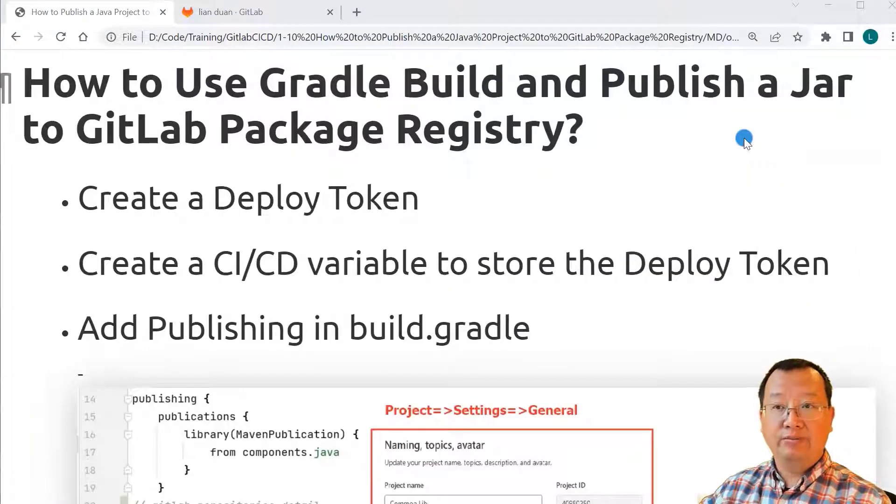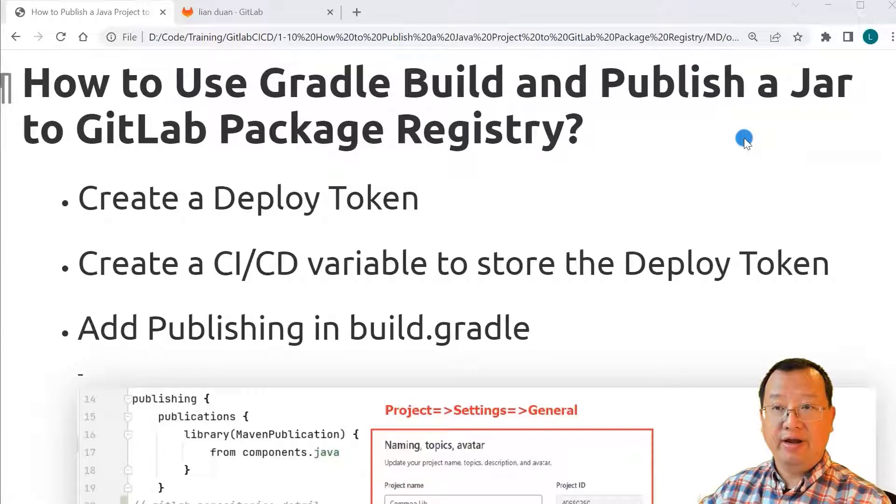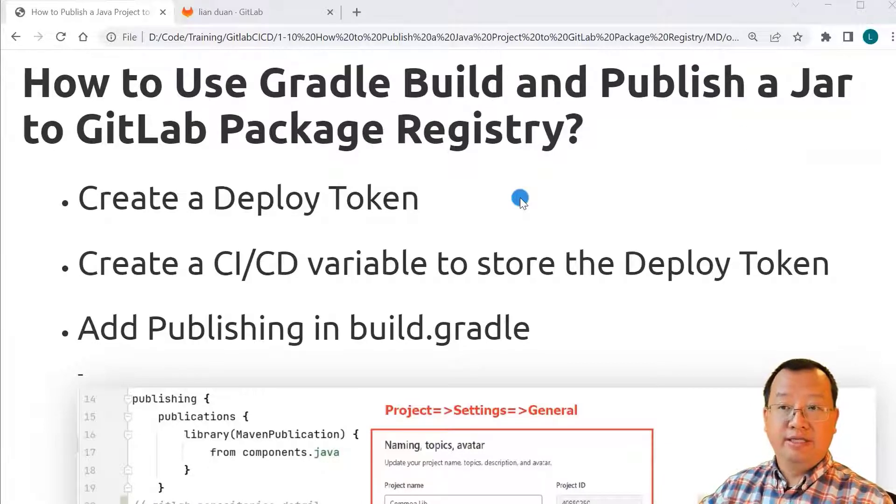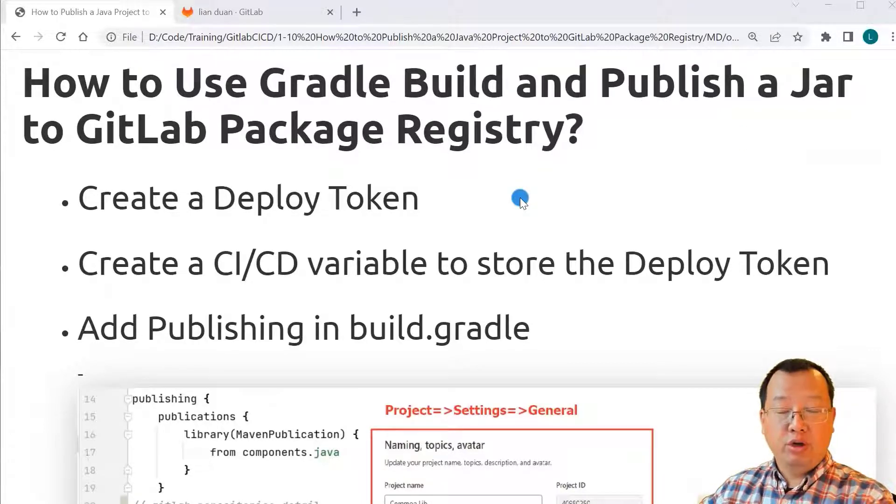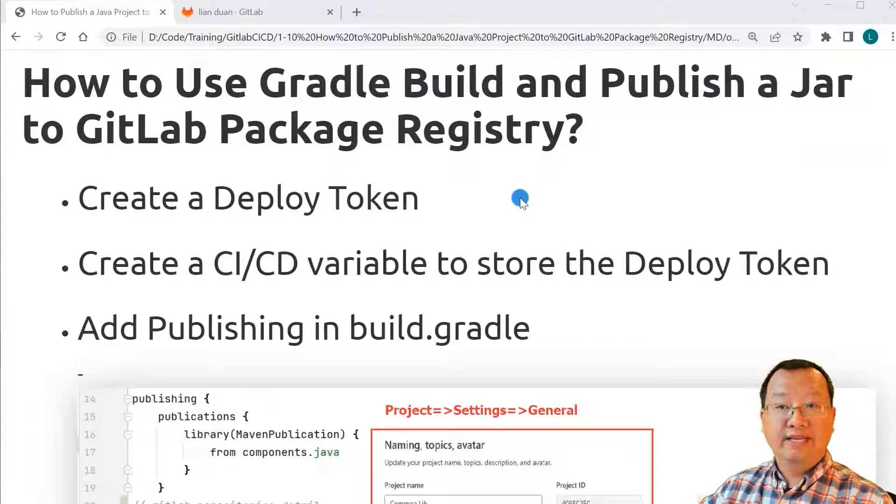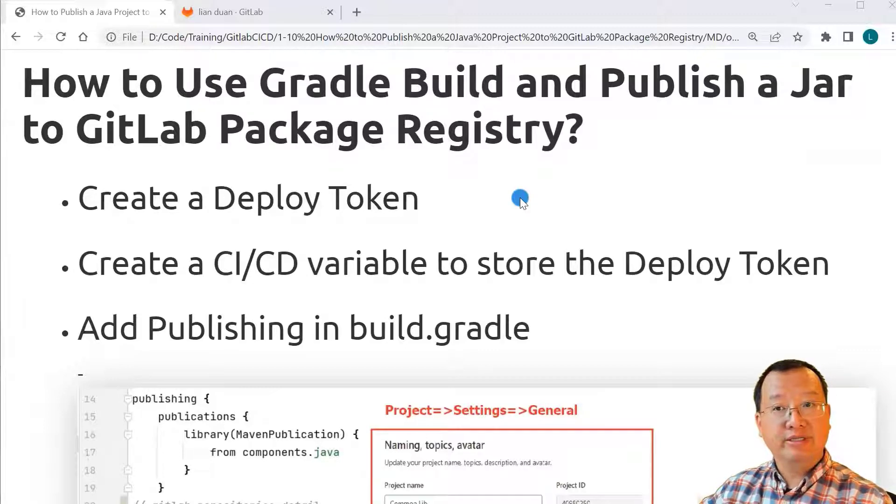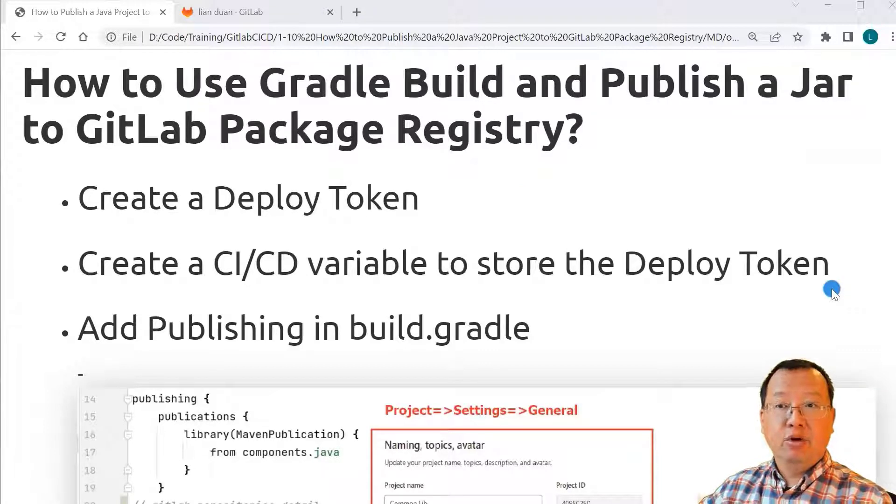There are four key items for build and publish jar file. First, I'll create a deploy token. The token is used for authentication and authorization in the jar publish process.